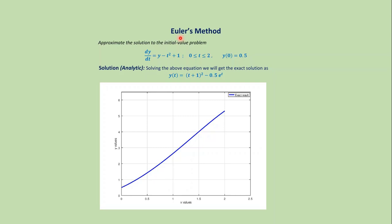In this video we will learn the MATLAB code for Euler's method. Suppose we have to approximate the result of this initial value problem. If we solve this problem analytically, then we get this exact solution. But not all initial value problems can be solved analytically, and then we have to solve them numerically.